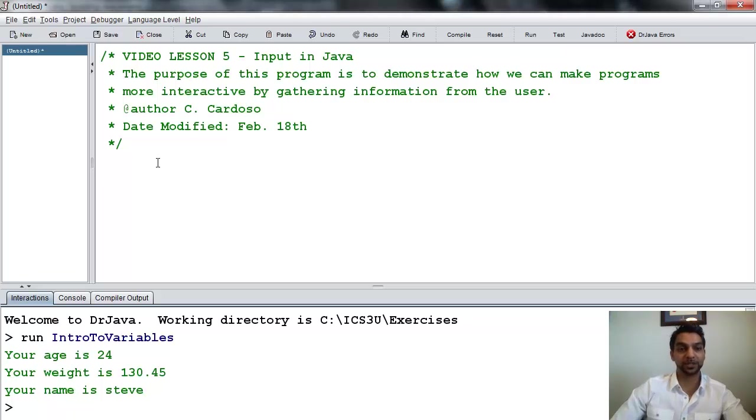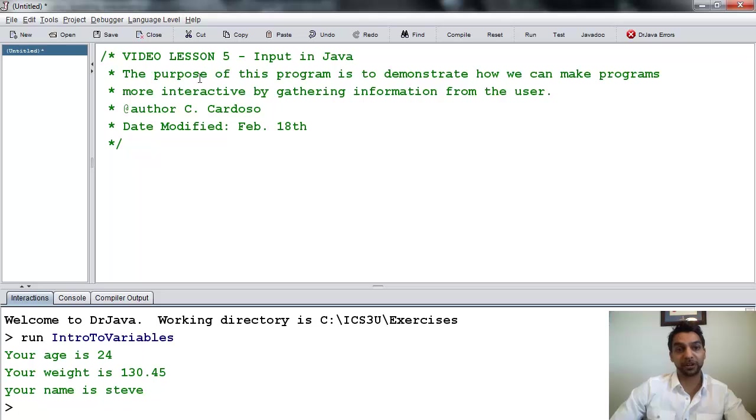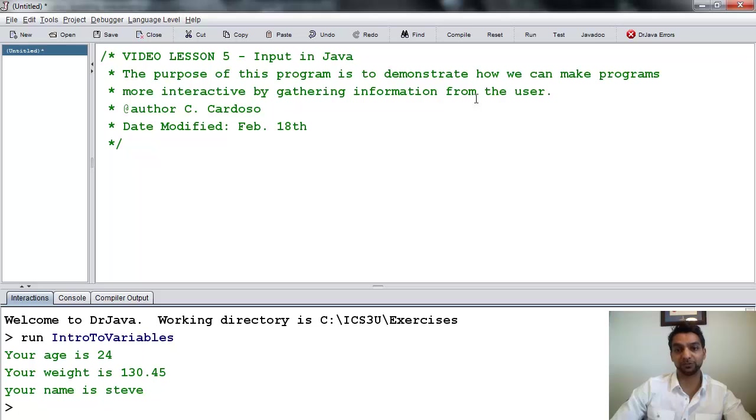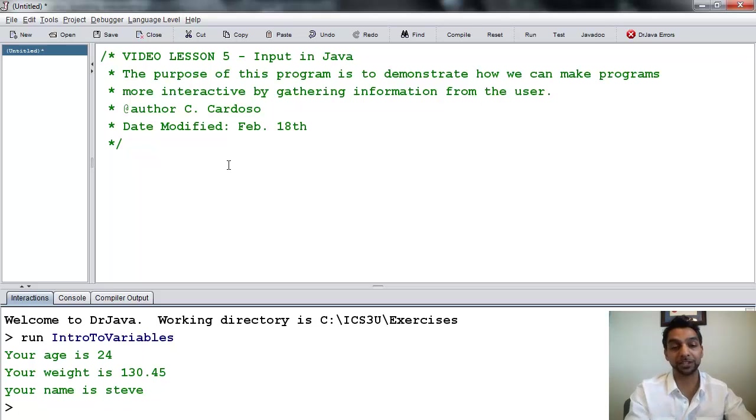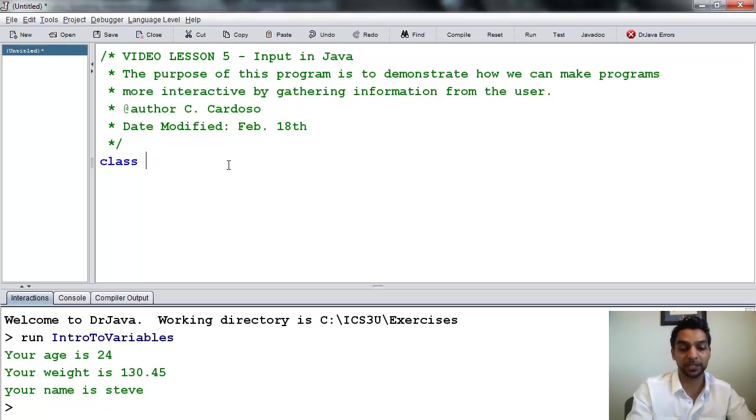Hi, this is Mr. Cardoso, and this is video lesson 5. In this program, we are going to demonstrate how we can make programs more interactive by gathering information from the user. So this program is all about gathering input.